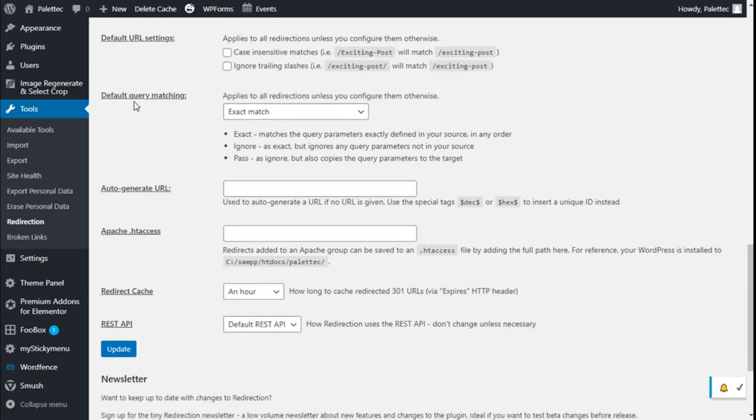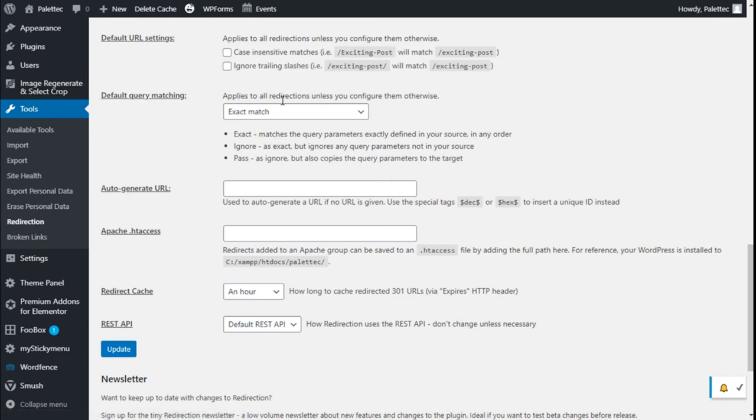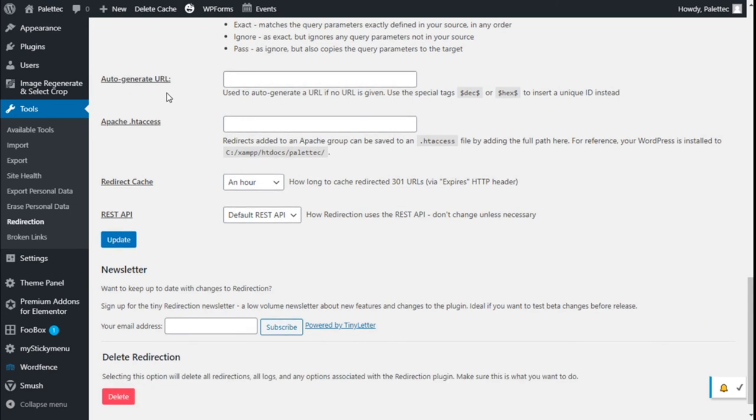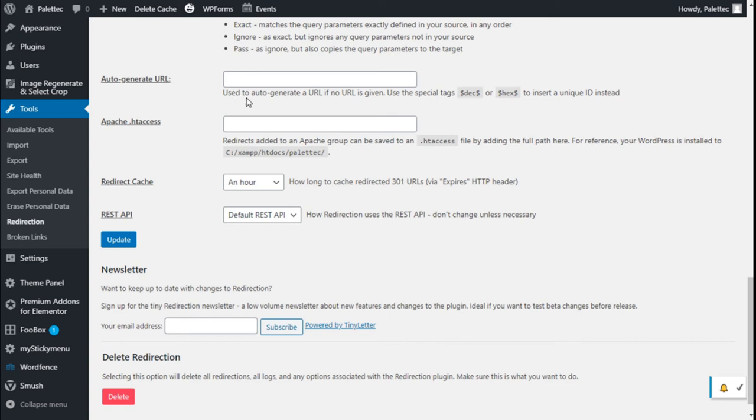We have default query matching applied to all redirections unless configured otherwise. Exact match will match the query parameters exactly as defined in yourself in any order. We can ignore or pass parameters. We can auto-generate a URL to use if no URL is given. We can use special tags like this one to insert a unique ID instead.